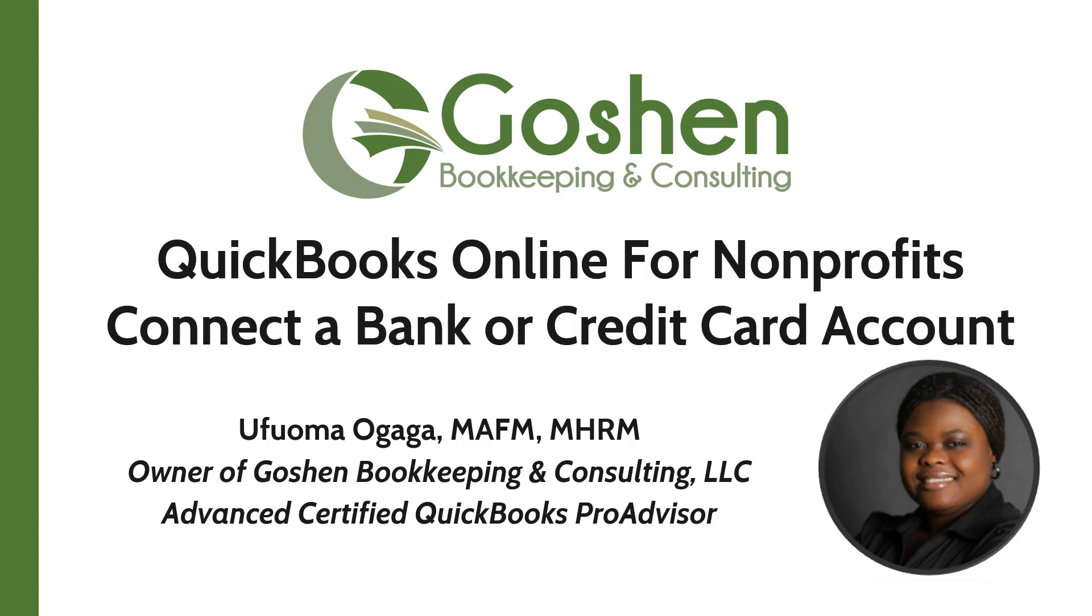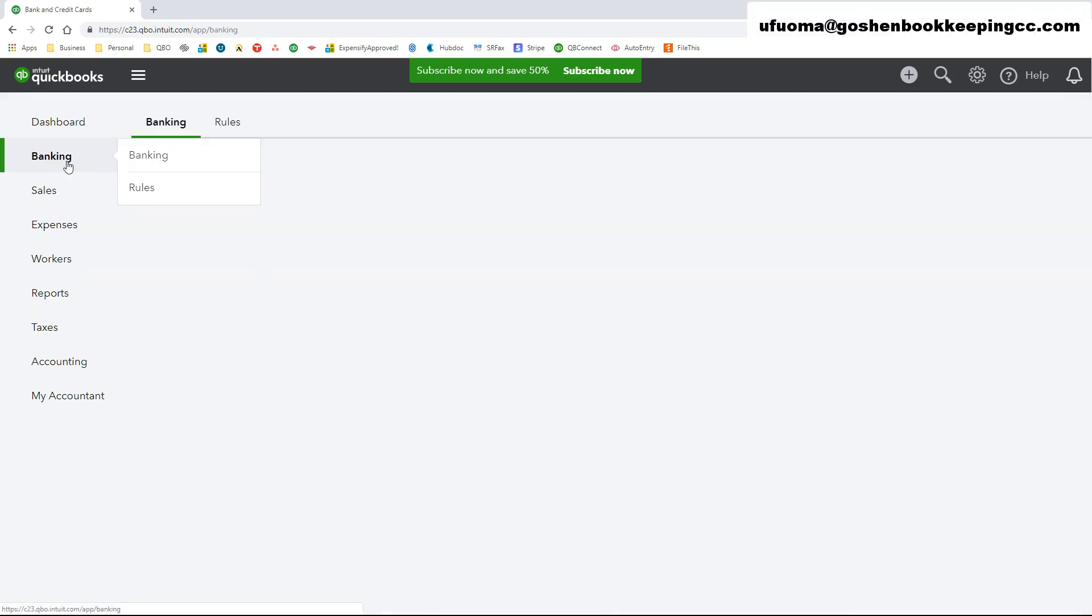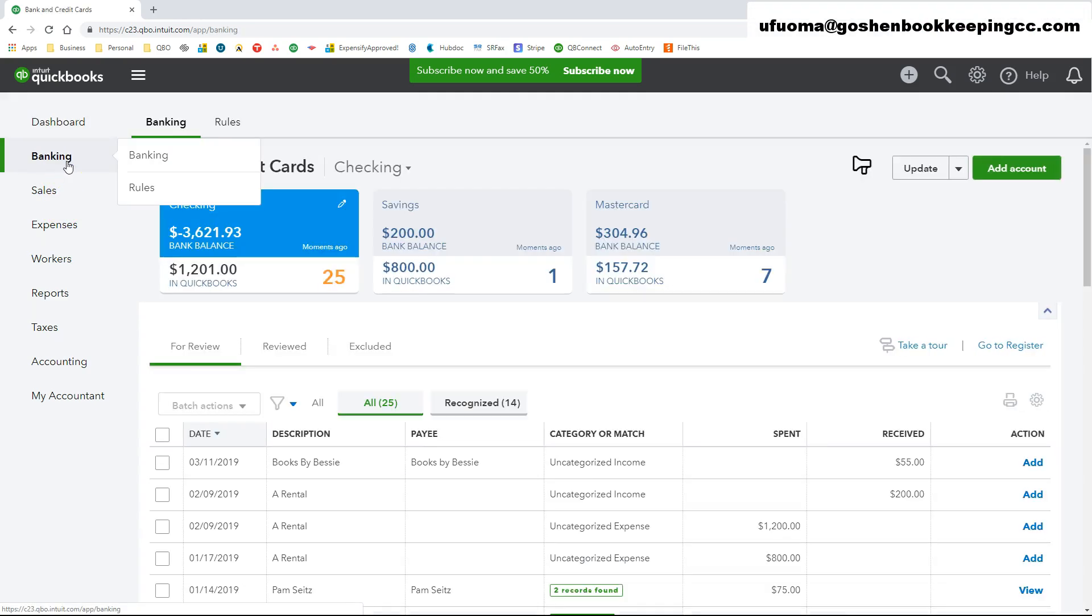In this tutorial, I will show you how to set up your bank or credit card account in QuickBooks Online. To access the Banking Center, click on the Banking tab at the left navigation bar.